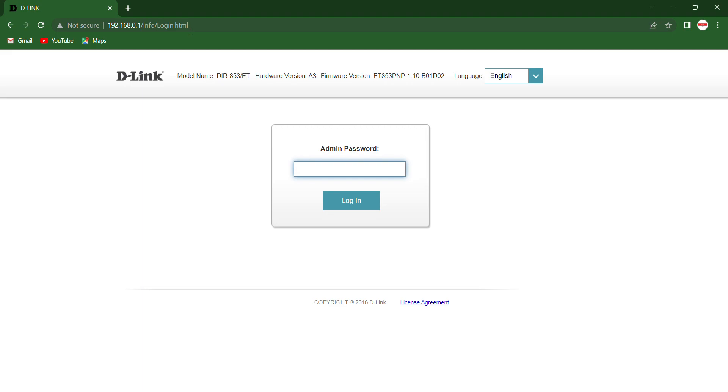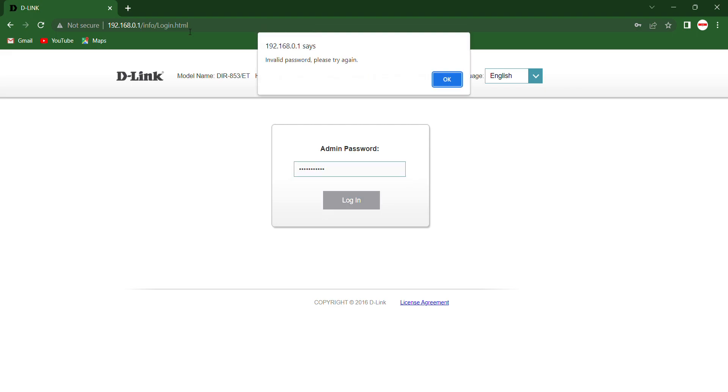The admin password is written behind the router, down under the router. And maybe you got a sticker also. On that sticker, the admin password is written. So just type your admin password and login.